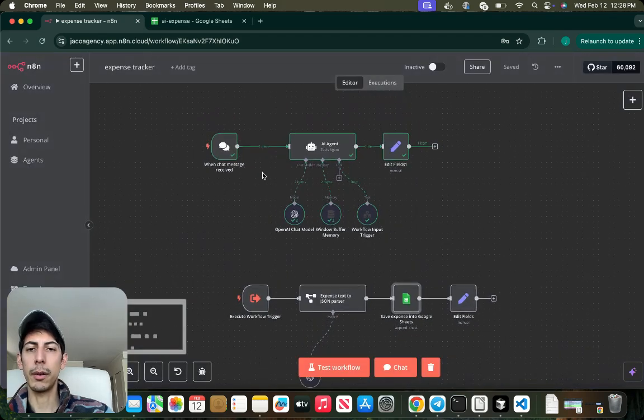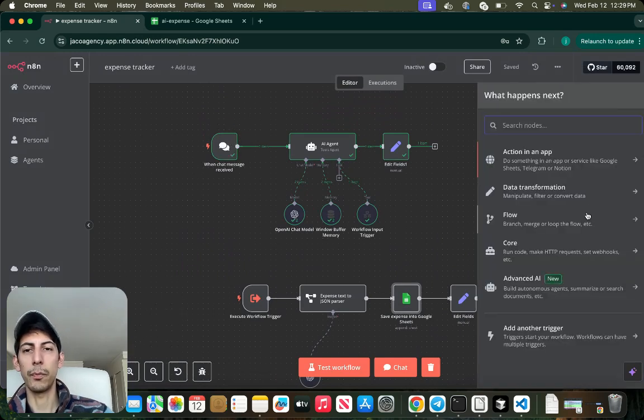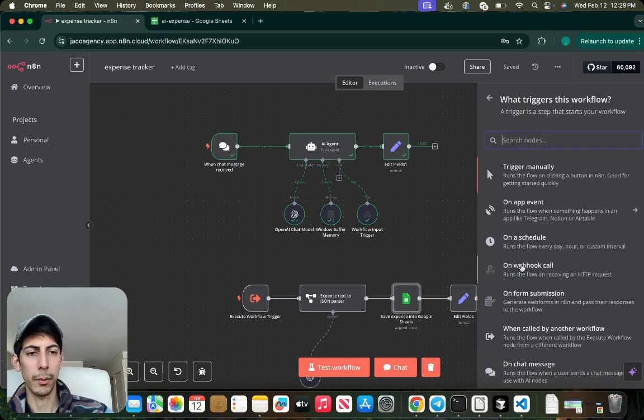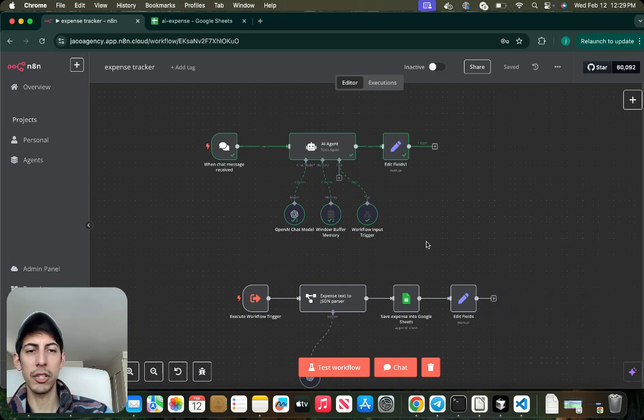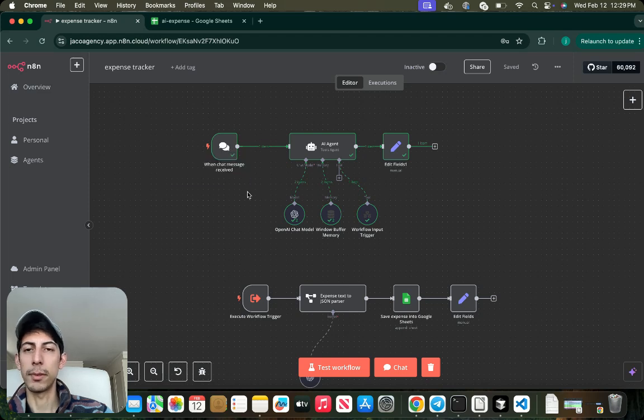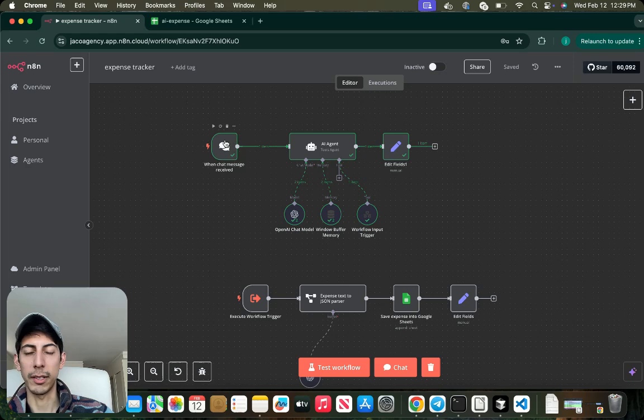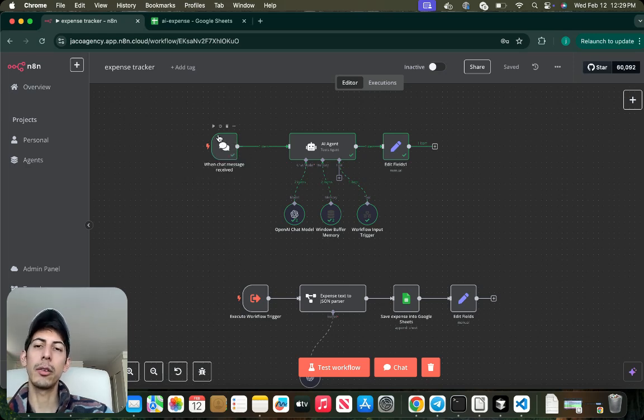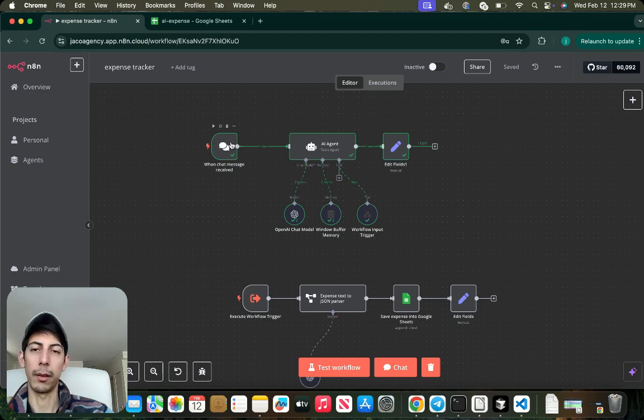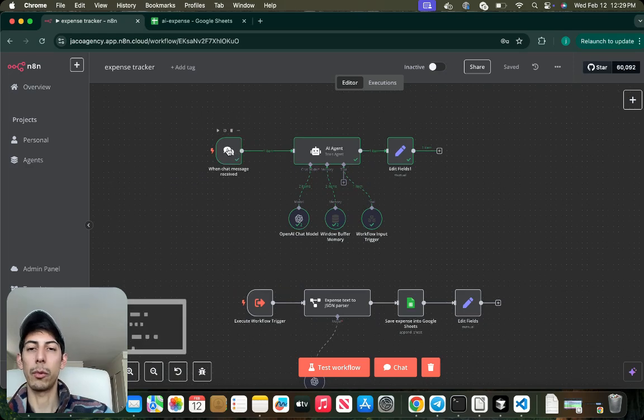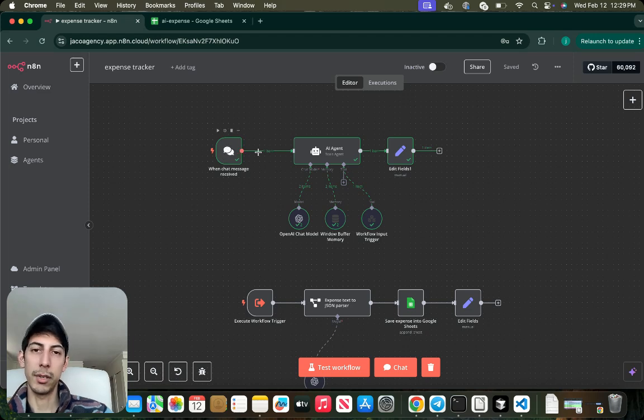After that is done, you can proceed with creating a node that is called When Chat Message Received. In this case you can find it here. You can put a webhook referencing your website or any other platform, external platform, or you can just put a trigger that is in Telegram or WhatsApp. Possibilities are endless.